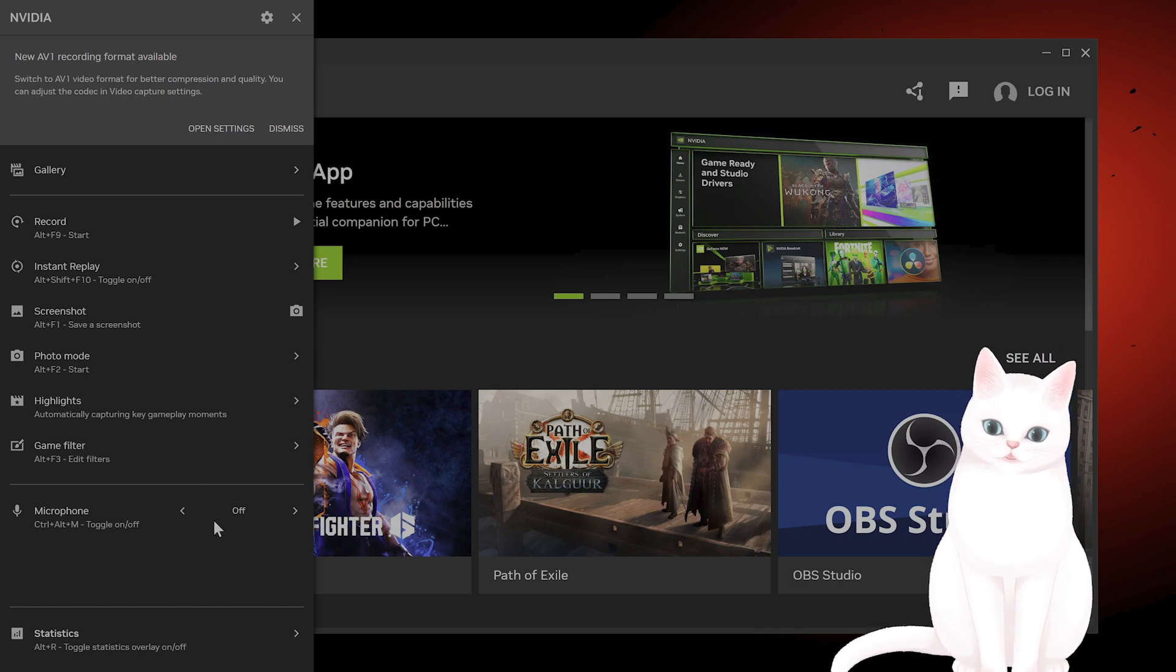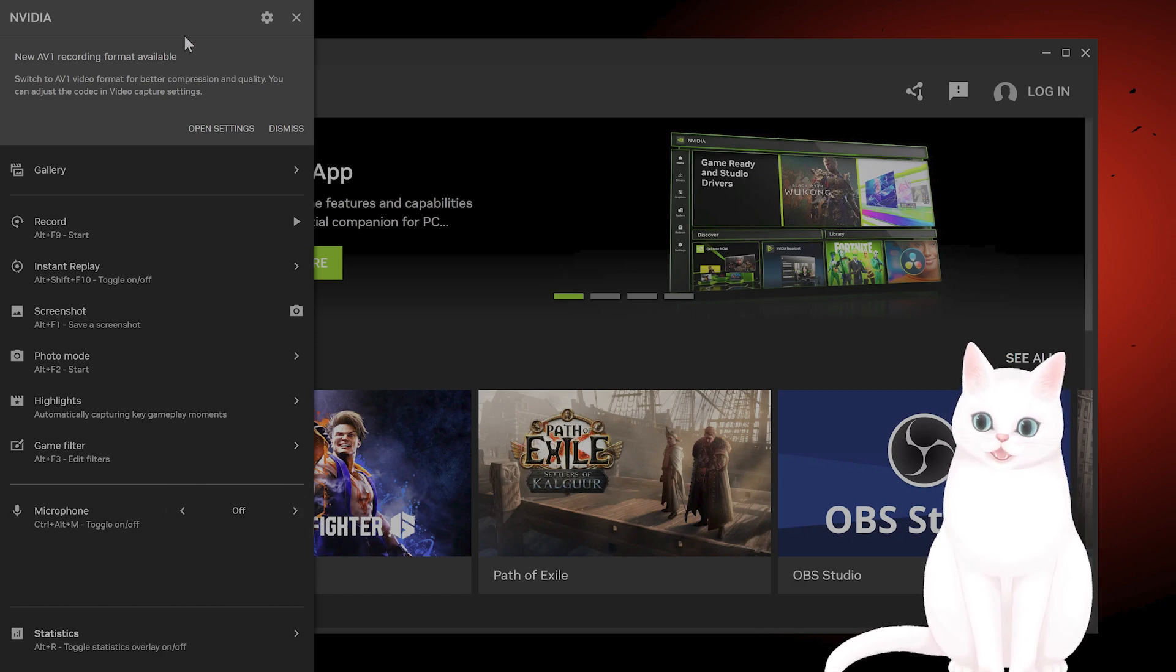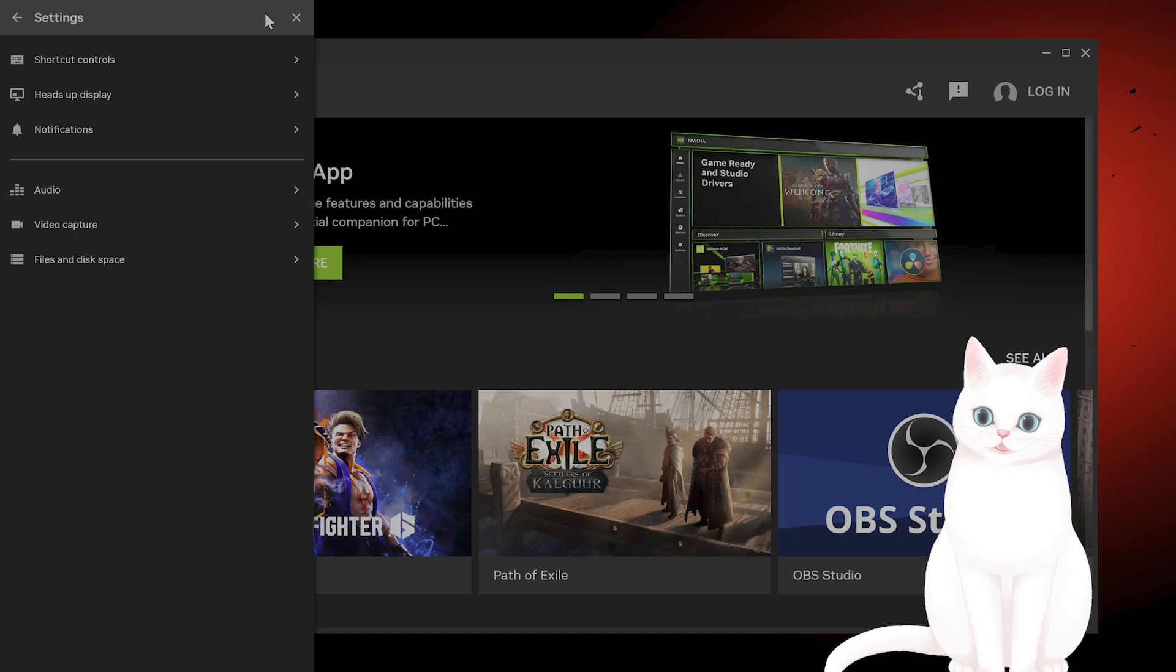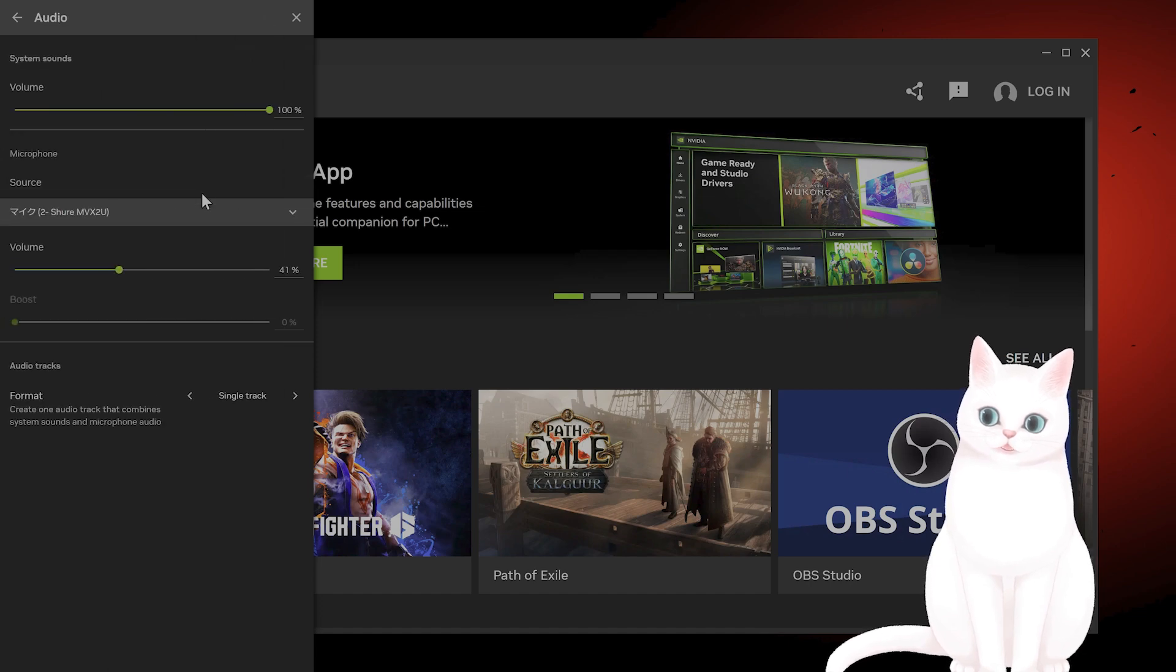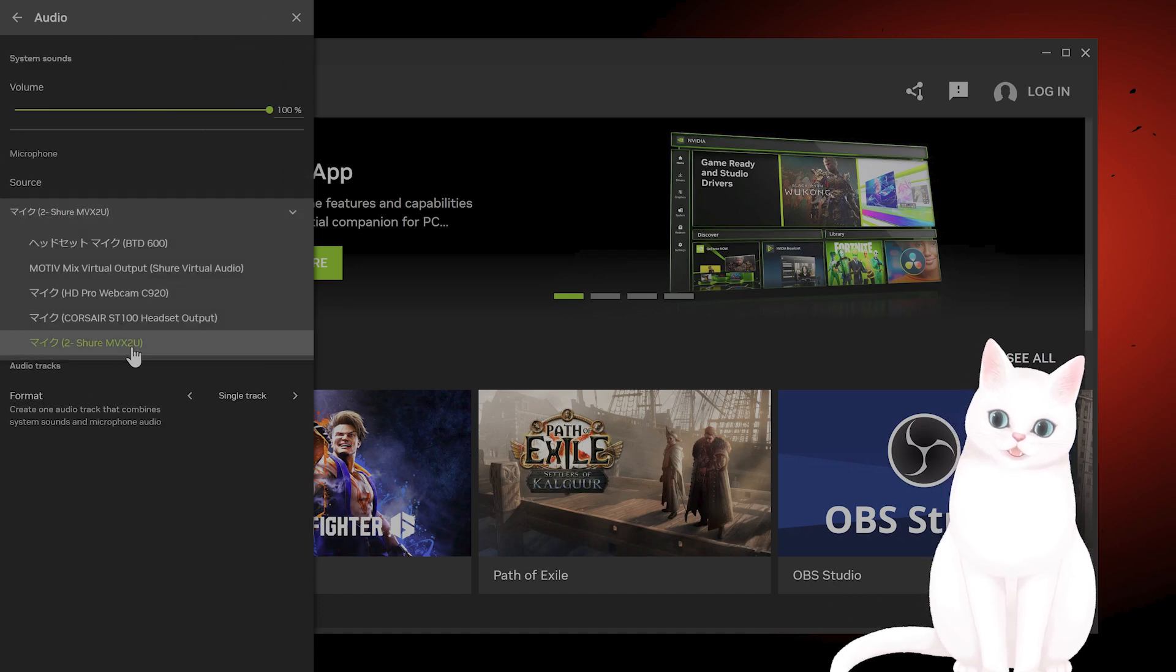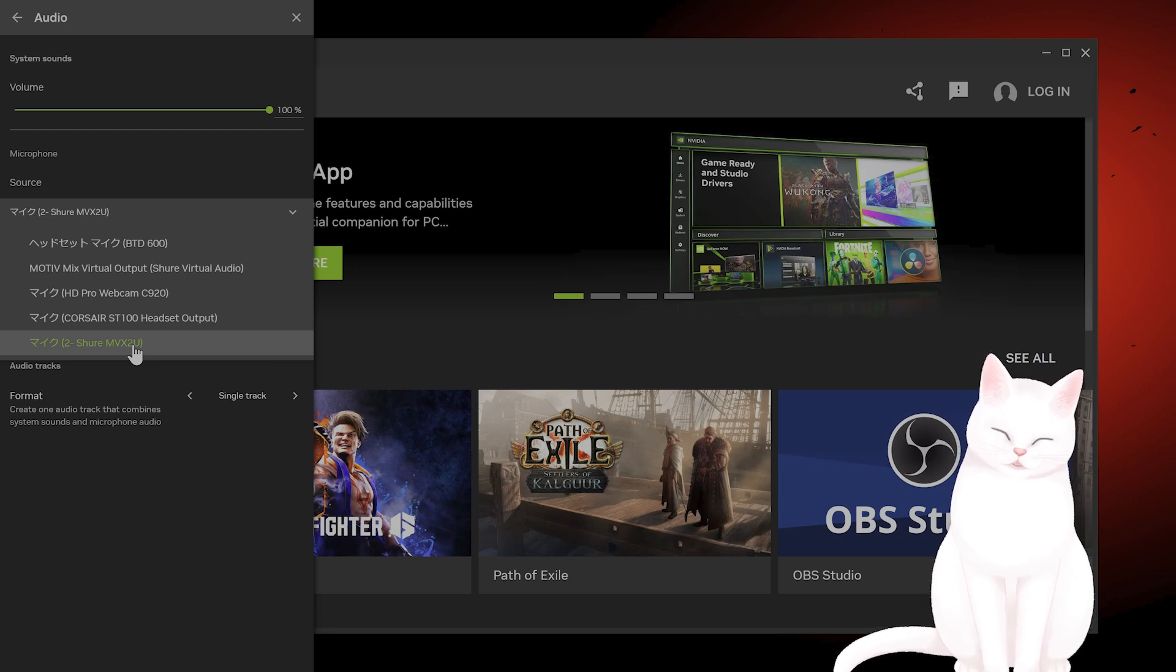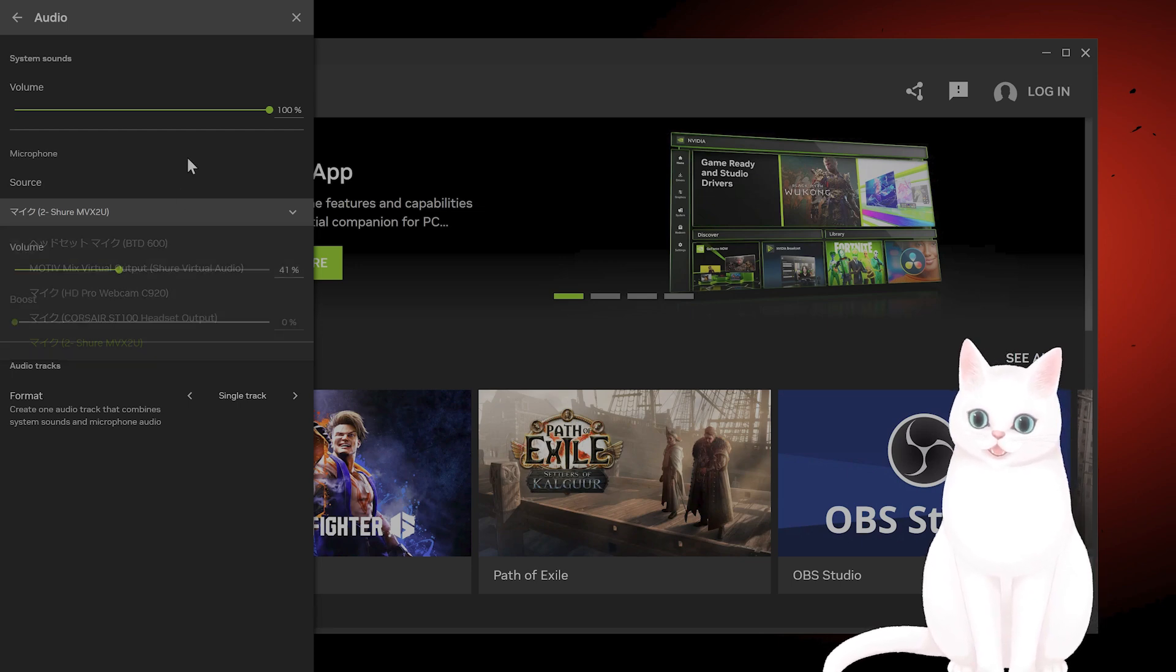Then you want to go back, click on the microphone, and turn this on. You want to go to settings, go to audio, and then make sure the mic is set to the correct source.